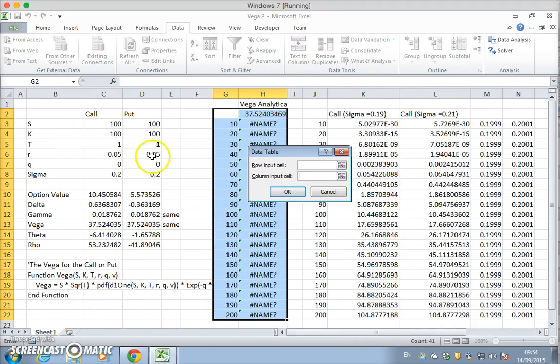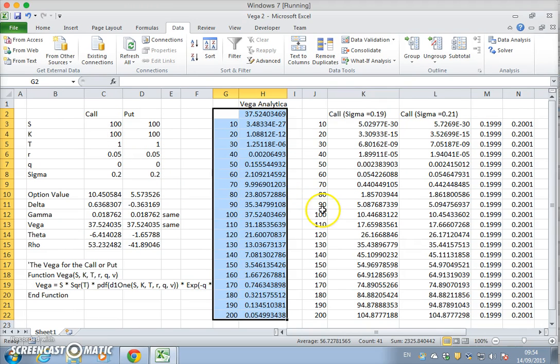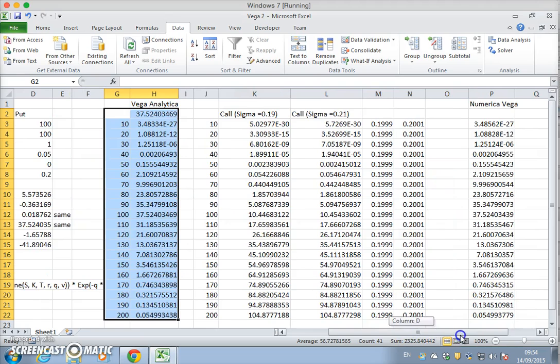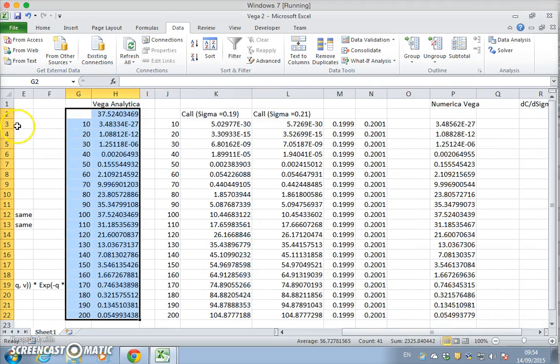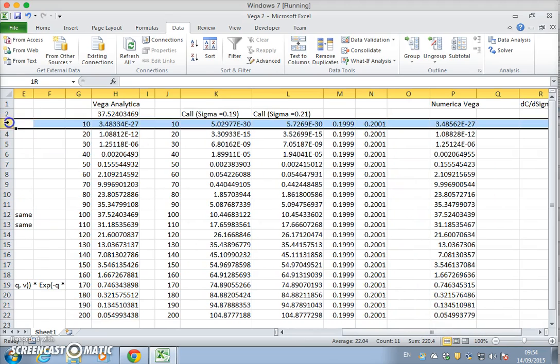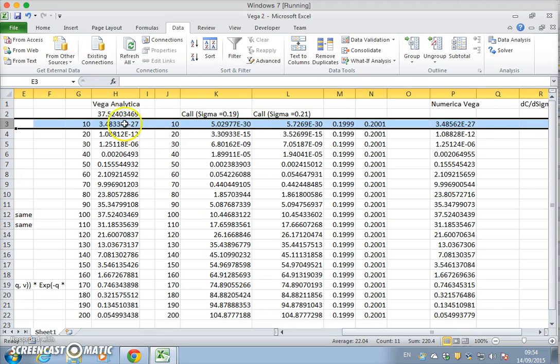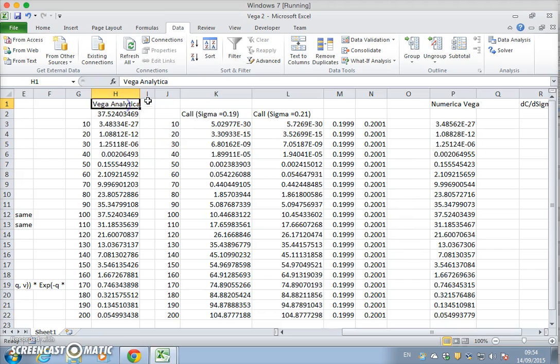And the original parameter input here would have been the 100. It fills up and we notice here that the value, numerical value of the vega is equivalent to the analytical value.